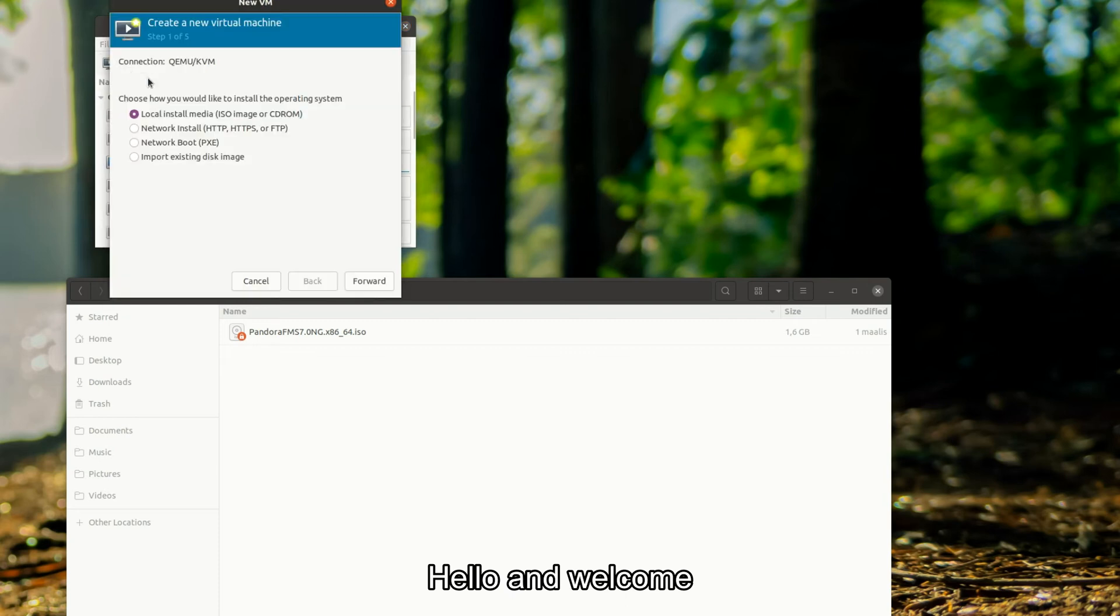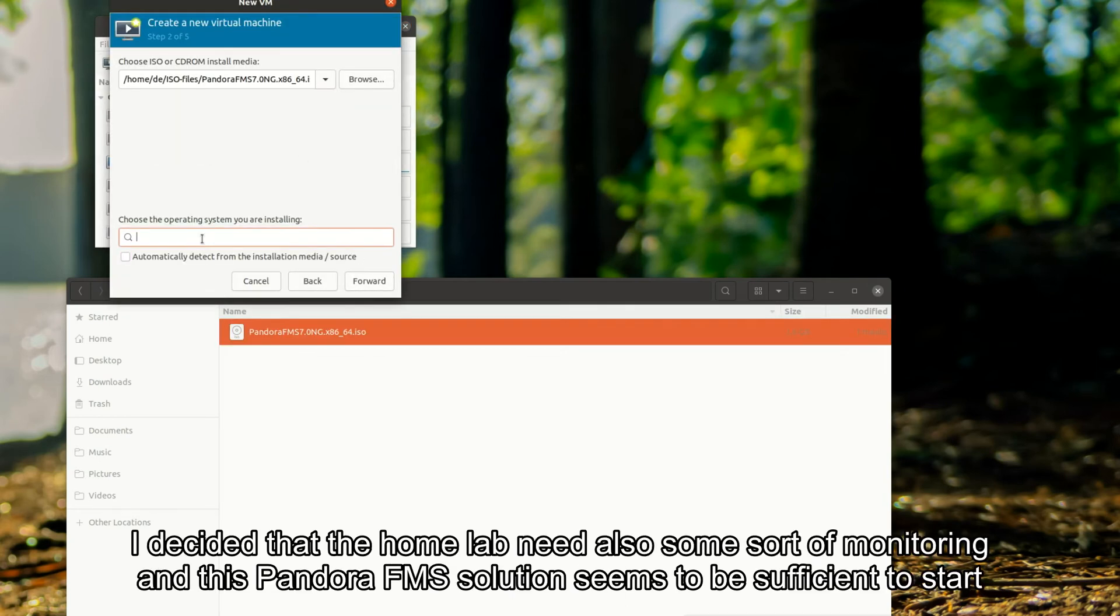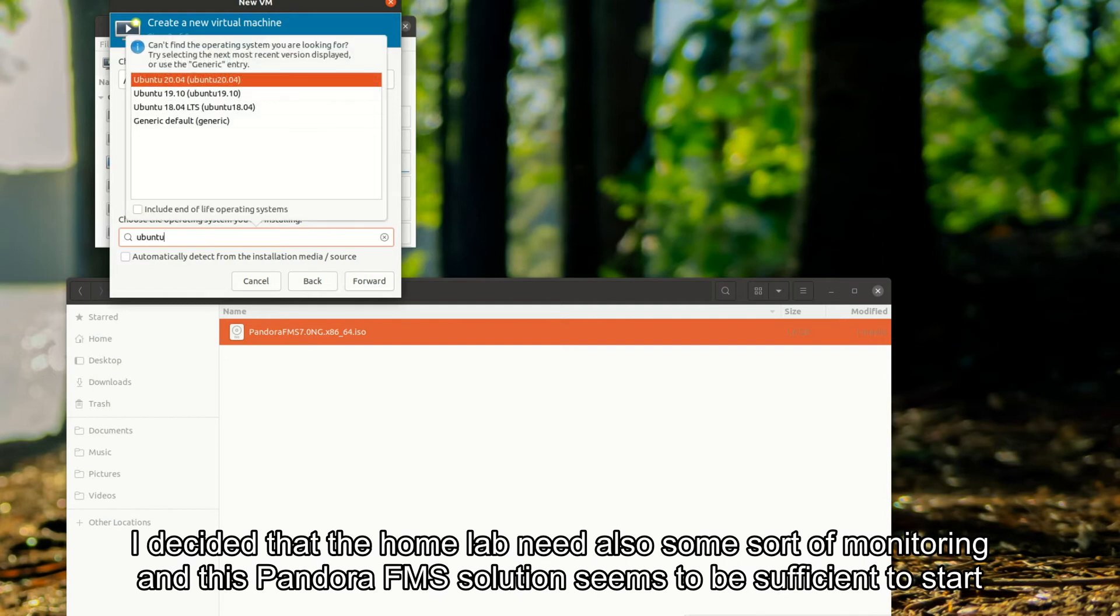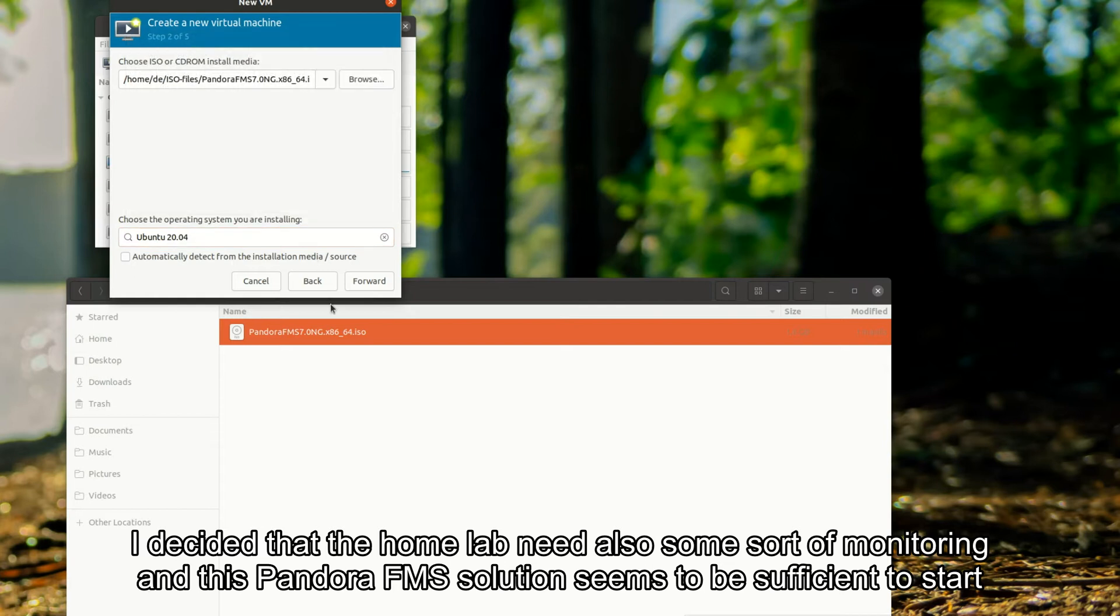Hello and welcome. I decided that the home lab needs some sort of monitoring and this Pandora FMS solution seems to be sufficient to start.